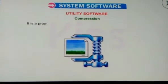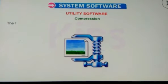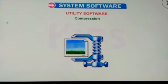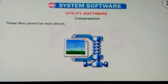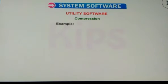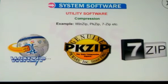Compression: it is a process that shrinks files so that less space is occupied. Files that are bigger in size need to be compressed while sending as an email attachment. These files cannot be read directly and must be decompressed to their actual form before use. Examples: WinZip, PKZip, 7-Zip, etc.